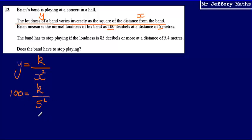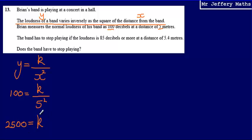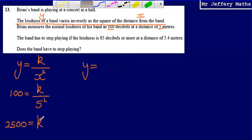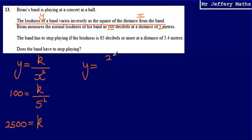So 100 equals K divided by 5 squared. That means K equals 100 multiplied by 5 squared, or 100 multiplied by 25, which gives us 2,500. We now have a value for K, so we can write the full formula for the inverse relationship between Y and X.